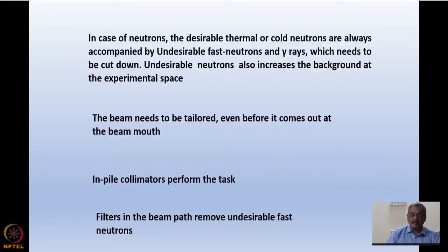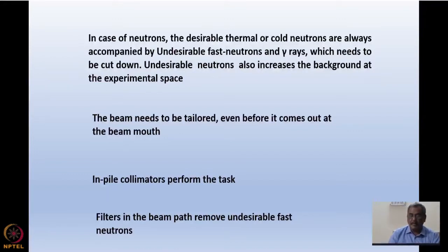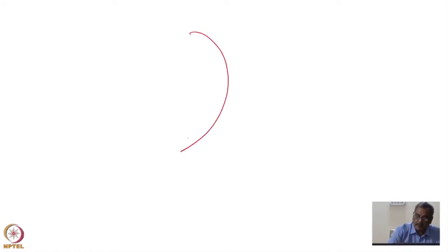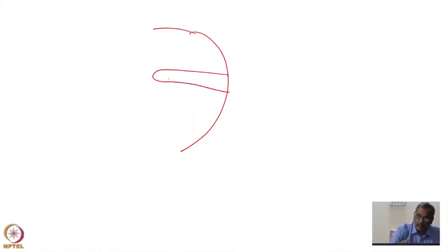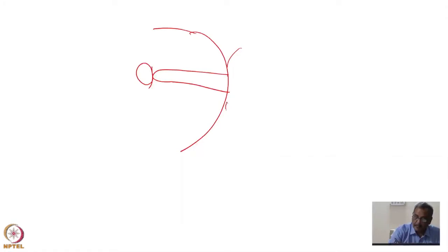Before the beam reaches the monochromator, at the center of the monochromator drum — which I showed you earlier and will show you later also — in-pile collimators are used to cut down and tailor-make the beam. It filters the beam so that unwanted and undesirable components can be removed. The core is somewhere here, and there is a large monochromator drum — it's a drum because it needs to be rotated — and at the center there is a monochromator.